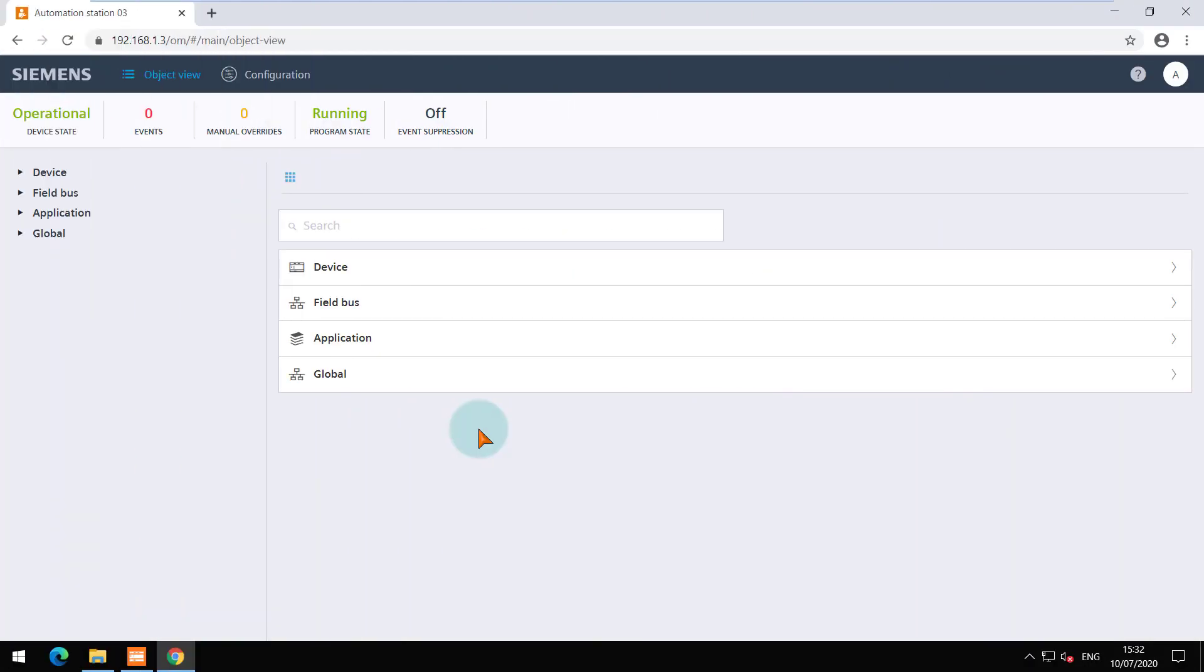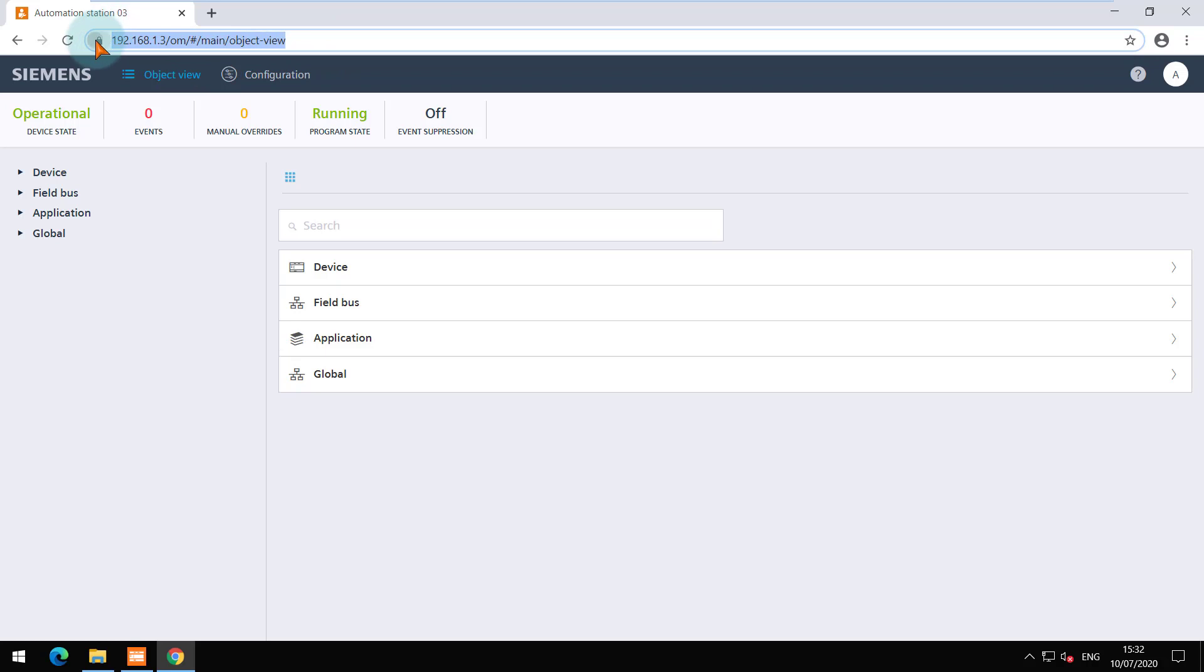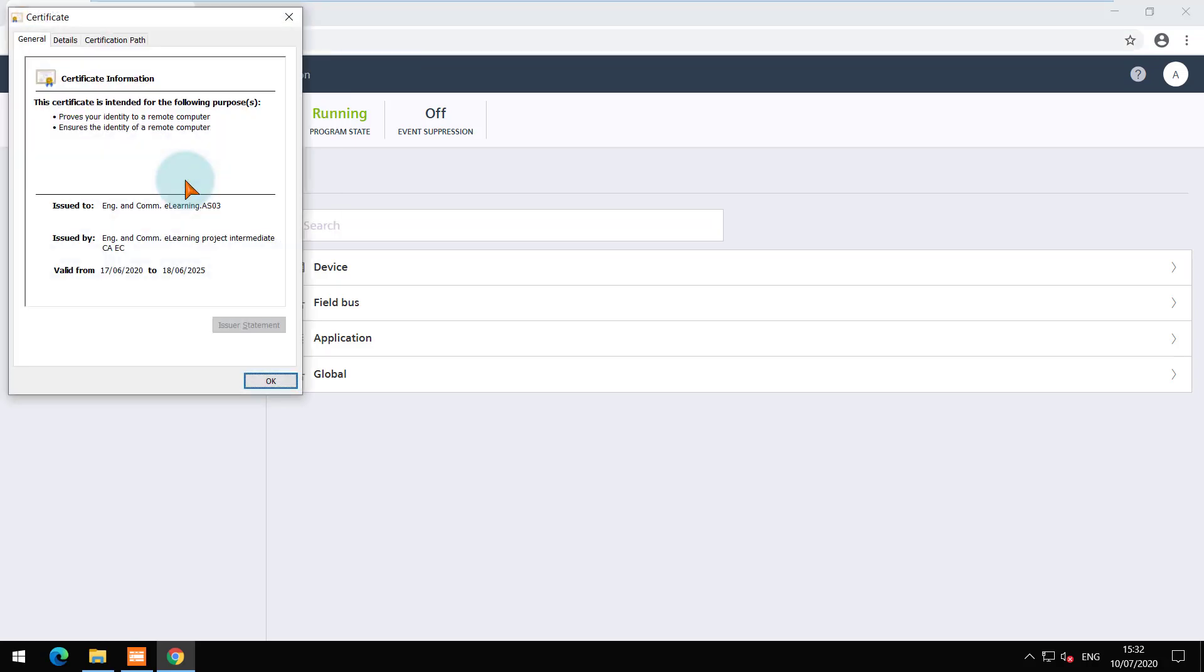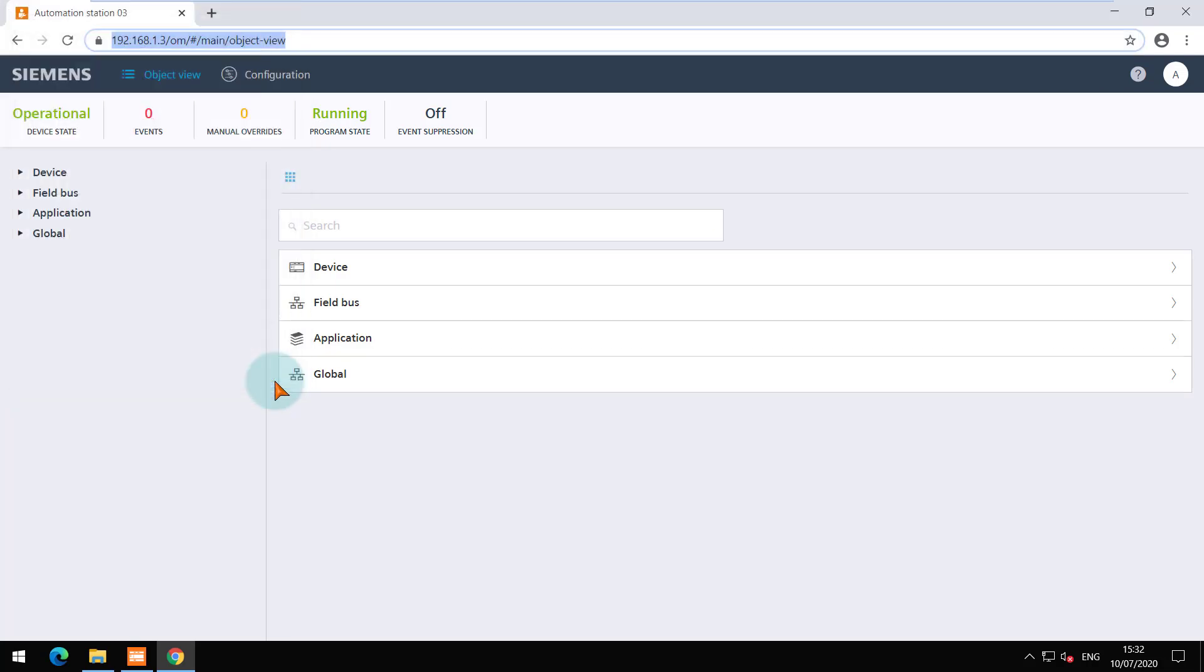I am currently accessing the embedded web server of the PXC4 device with Hello World plant configured. You can see the connection is secured as I have also installed the root certificates on the client after exporting them from ABT site. You can refer the certificate management training module to know the details.